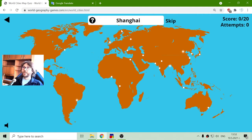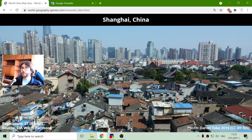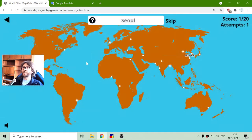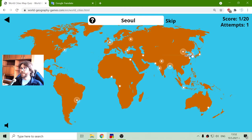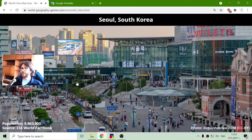I will begin with Shanghai. This is in China with a population of 27 million people. The next one is Seoul, my favorite capital, with a population of almost 10 million people.